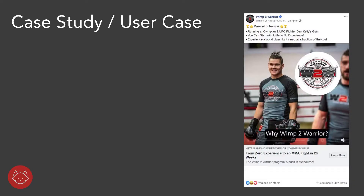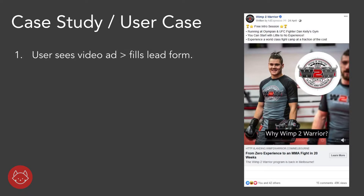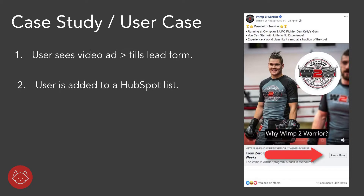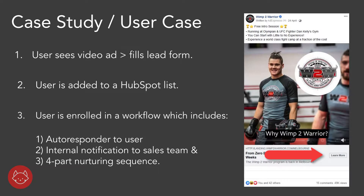We ran a short video ad. The user would see the ad, then fill out a form via a learn more button and convert on a Facebook lead ad. Once they converted, they were added into a HubSpot smart list, and then enrolled into different workflows: one being an autoresponder saying thanks for filling out the form — here's an info pack; the next was an internal notification through to the sales team and contact owners so they could follow up; and finally, they were enrolled into a multi-part nurturing email and SMS sequence to keep them warm through the sales cycle.